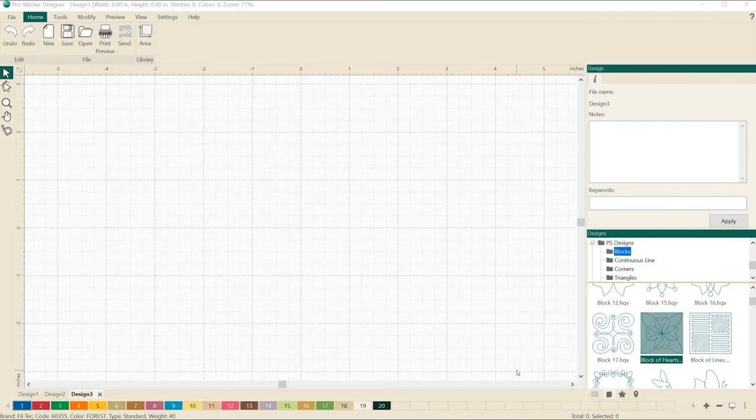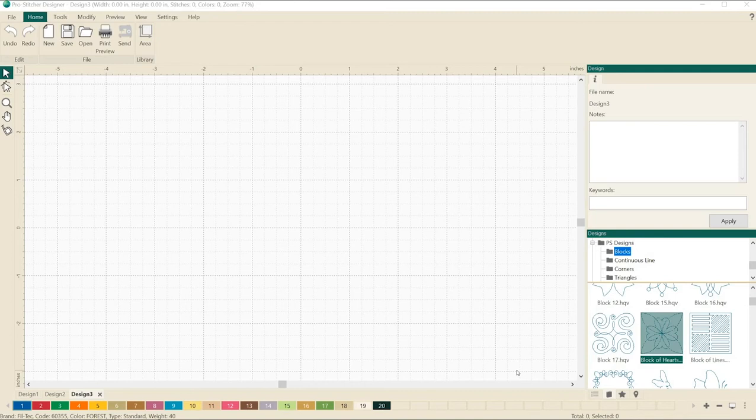Welcome to ProStitcher Designer Tutorials. I'm Kim Sandberg. I want to show you how to use trim, weld, and intersect to create fun and exciting designs.